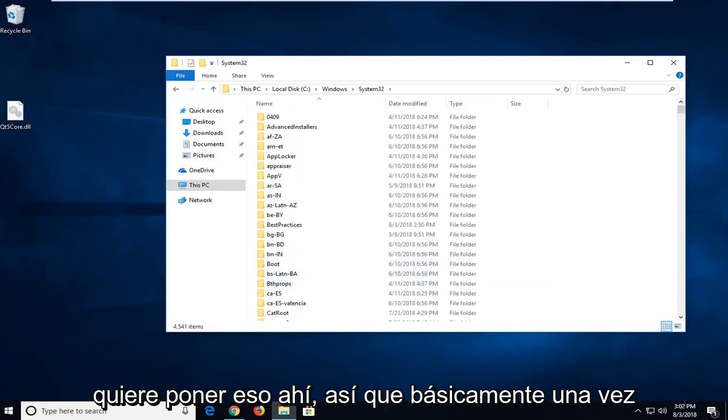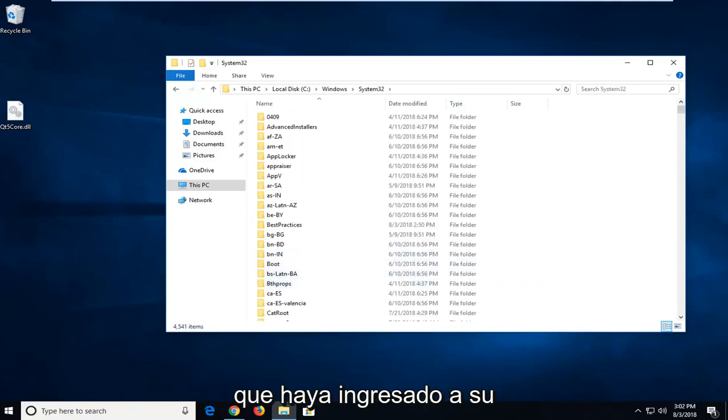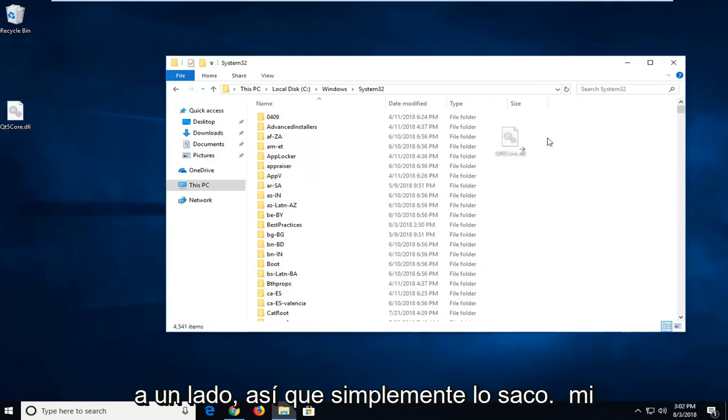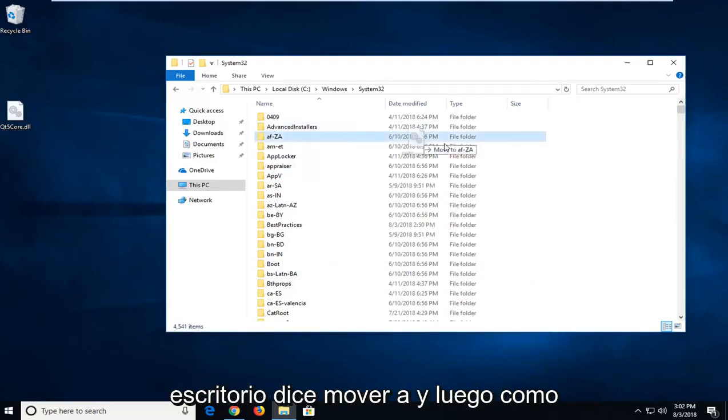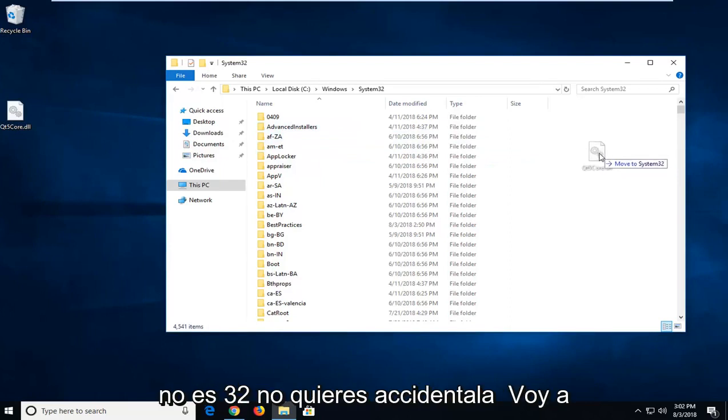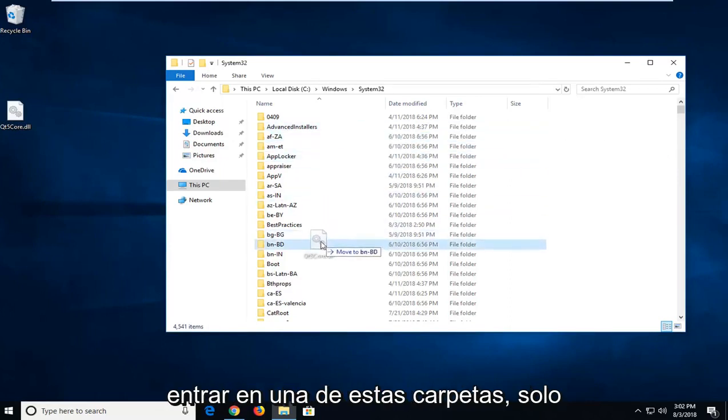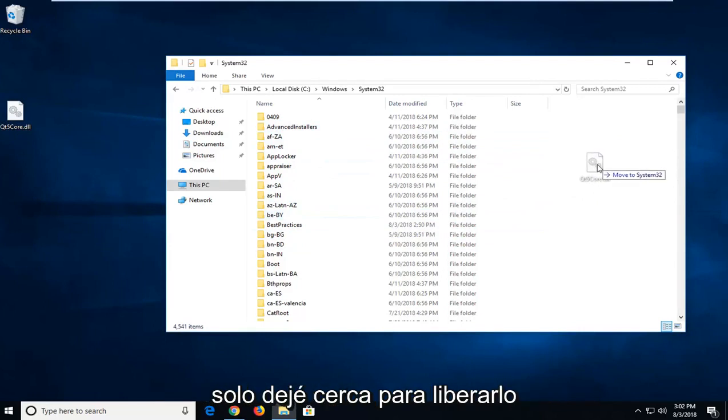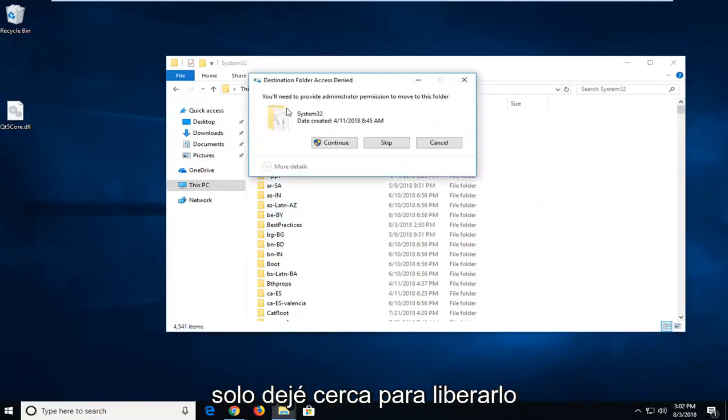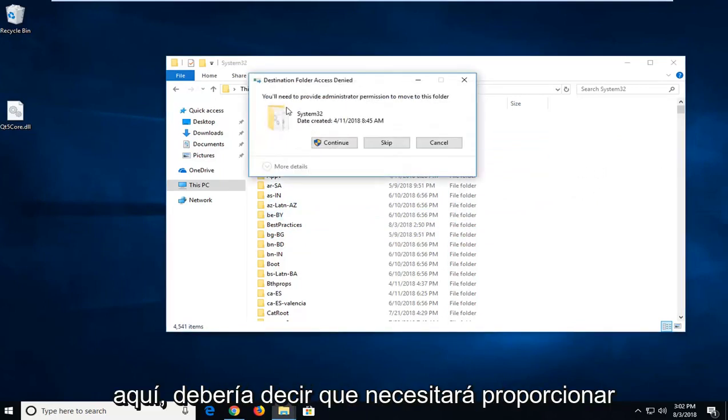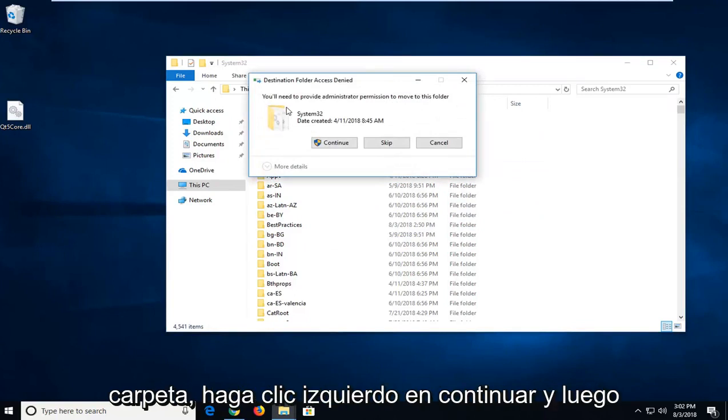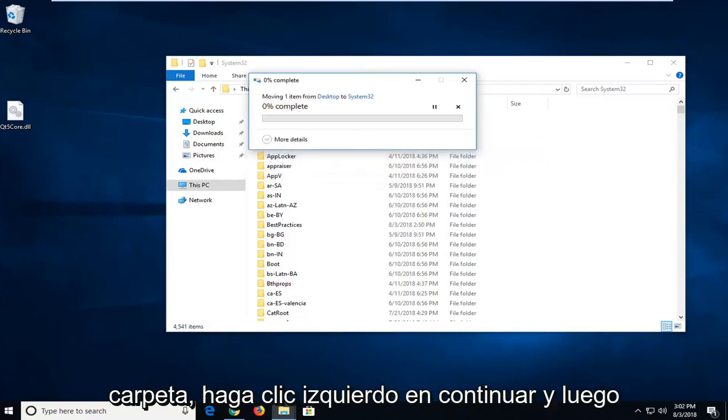So basically, once you have gone into your respective folder, you just want to drop it in off to the side. So I just dragged it off my desktop. It says Move to and then it says System32. You don't want to accidentally drop it into one of these folders. You just want to kind of do it off to the side here. So just left-click to release it in here. It should say you'll need to provide administrator permission to move to this folder. Left-click on Continue.